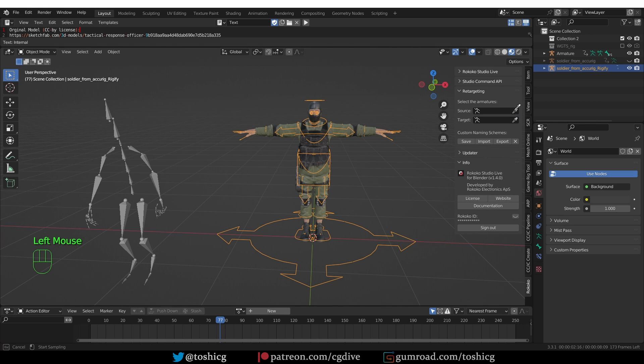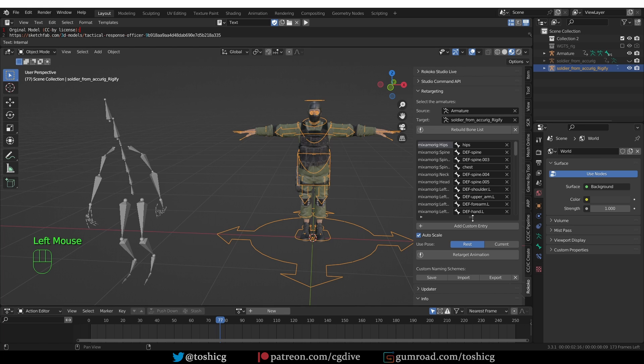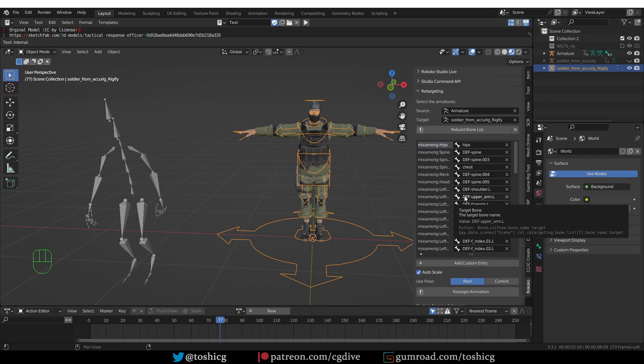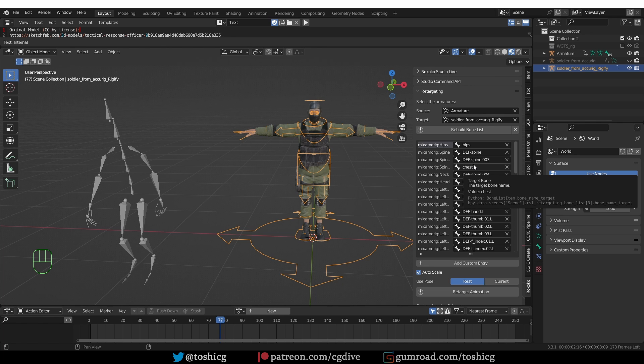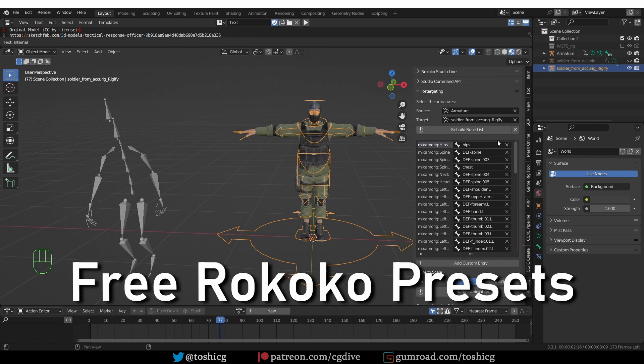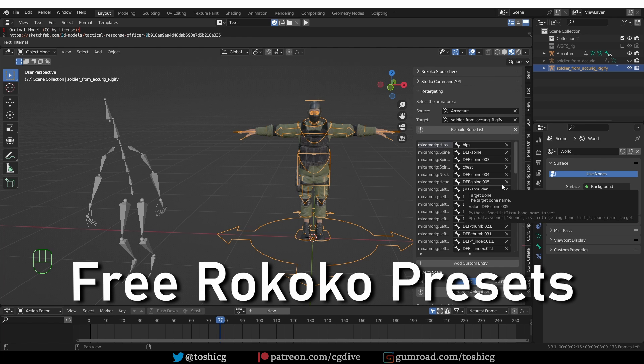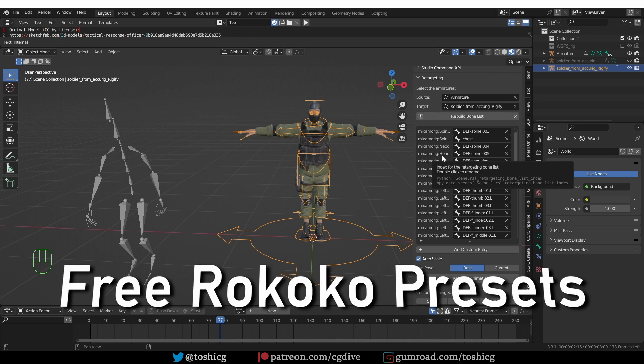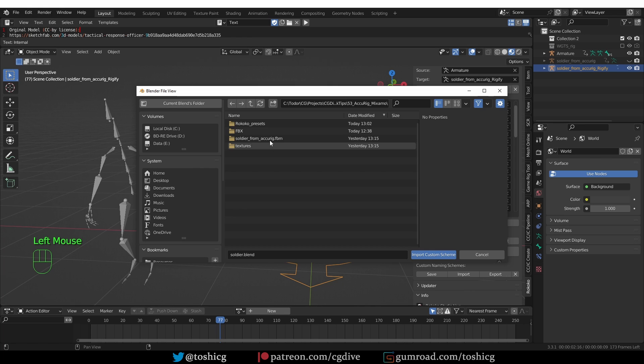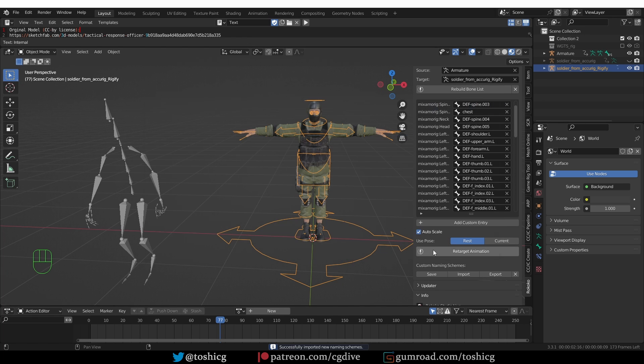Then we'll go to Retargeting. For my source, I'm going to select the Mixamo armature, and for target, I'm going to pick the Rigify rig. Then I'll Build Bone List. You'll see that Rococo attempted to match the bones automatically, but unfortunately it tries to use a lot of the DEF bones of Rigify, which are not meant to be animated. This is the part of the process that can be very time-consuming and annoying. You have to manually match the correct bone pairs. But I got you covered. I created Rococo presets which can be imported here by just scrolling down and clicking on the Import button.